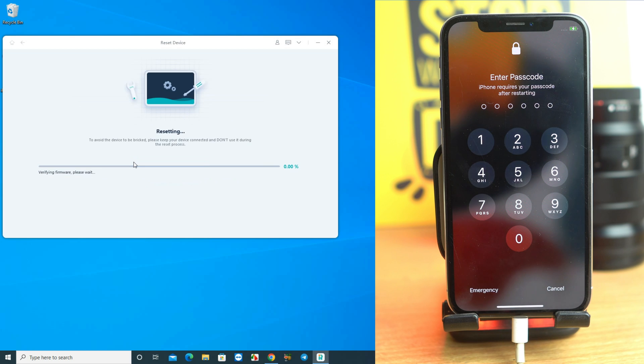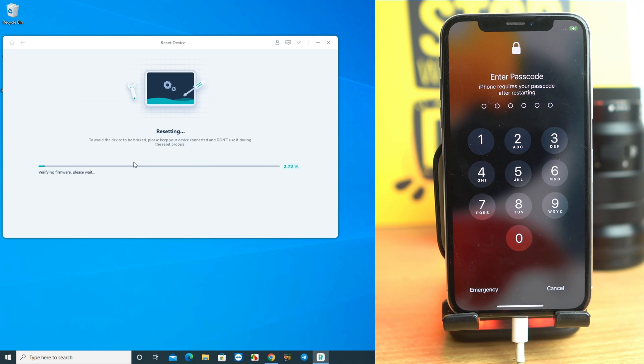Now wait some time for the process to complete. It takes 10 to 12 minutes, so just wait here until the phone comes back to the hello screen.